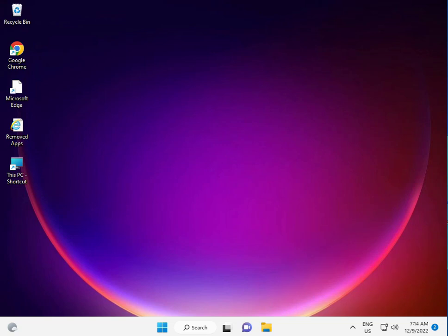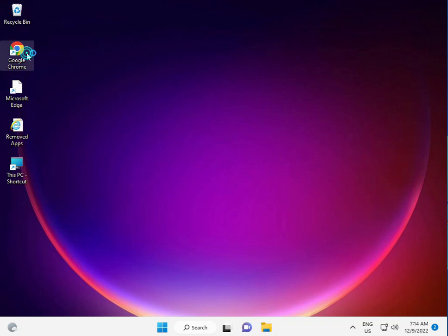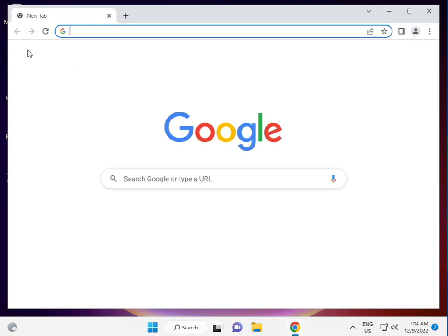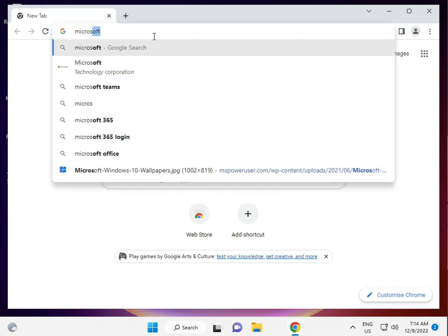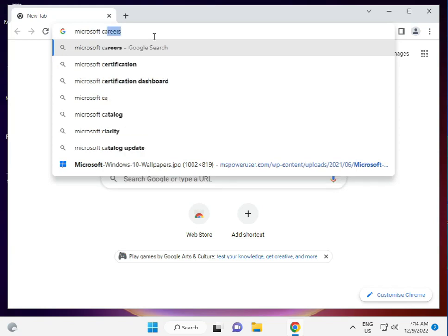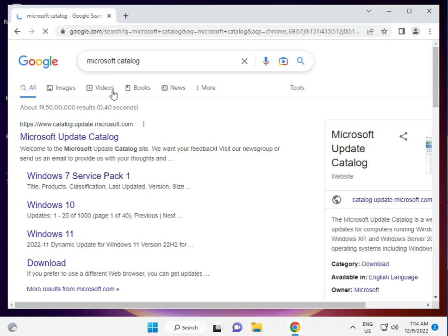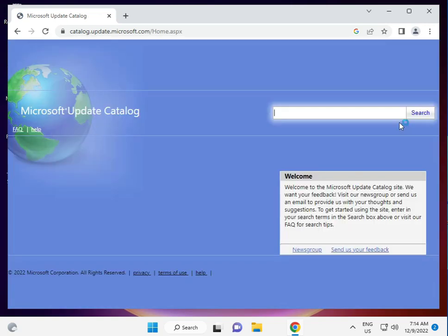Finally, the last step is to manually install the update. Open your Chrome browser and go to the Microsoft Update Catalog. Search for the KB number that is not installing, and click Install — it is very simple.